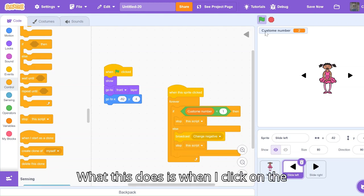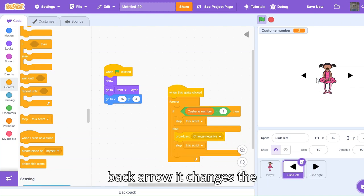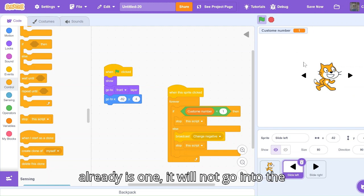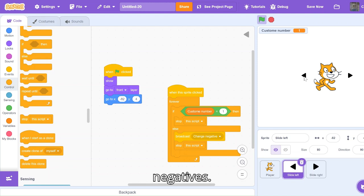What this does is when I click on the back arrow, it changes the costume by one, but if the costume already is one it will not go into the negatives.